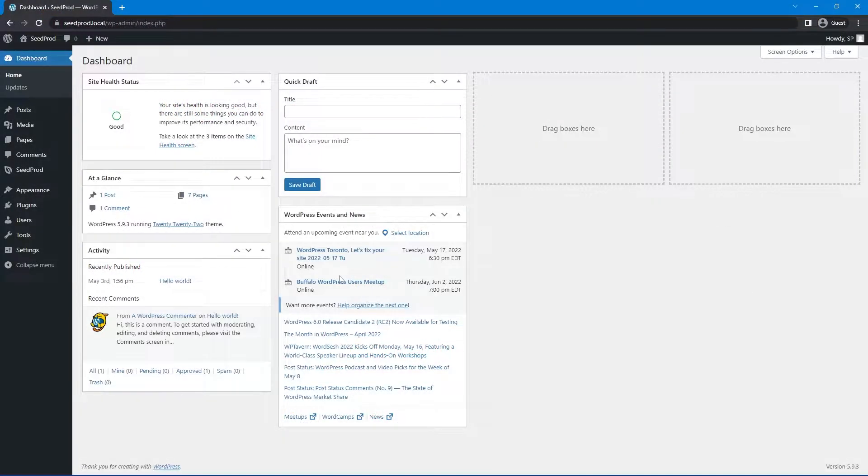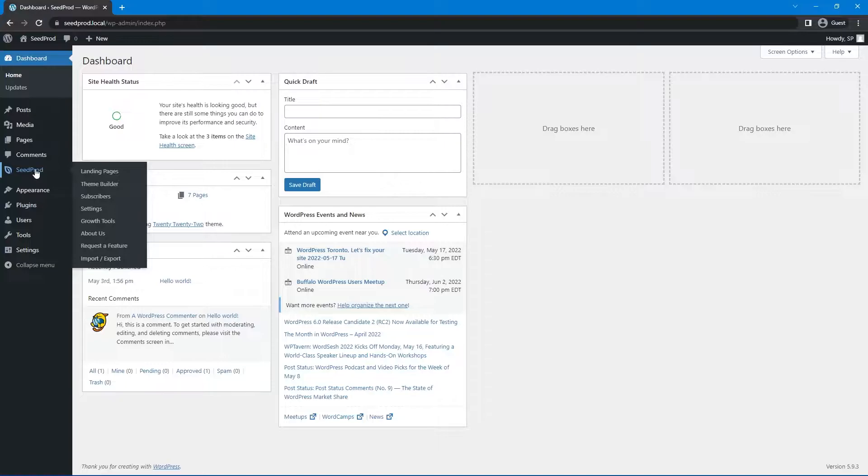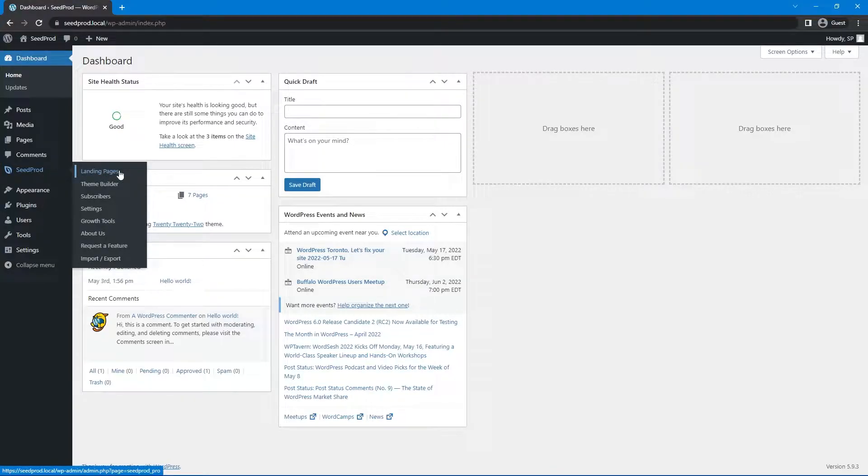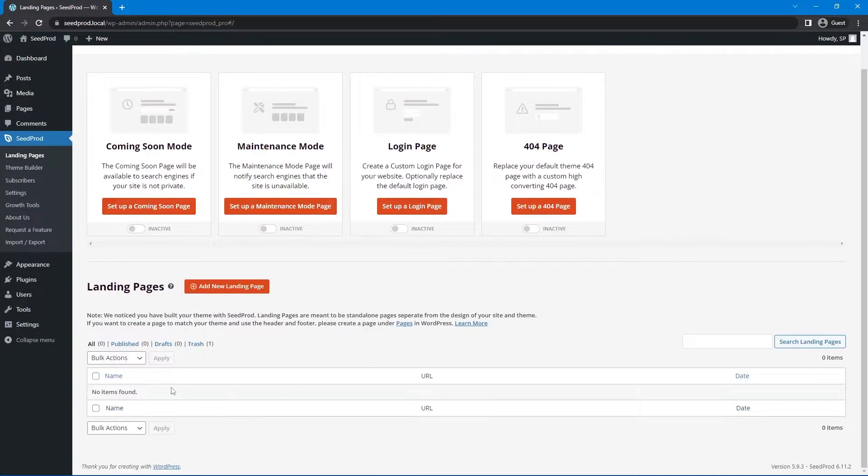So here I just have a basic installation of WordPress and I already have SeedProd installed. I'll leave a link in the description if you need help installing SeedProd. Right now we have SeedProd on the left hand side in the menu here and we're going to add video backgrounds to landing pages. So let's take a look at landing pages here.